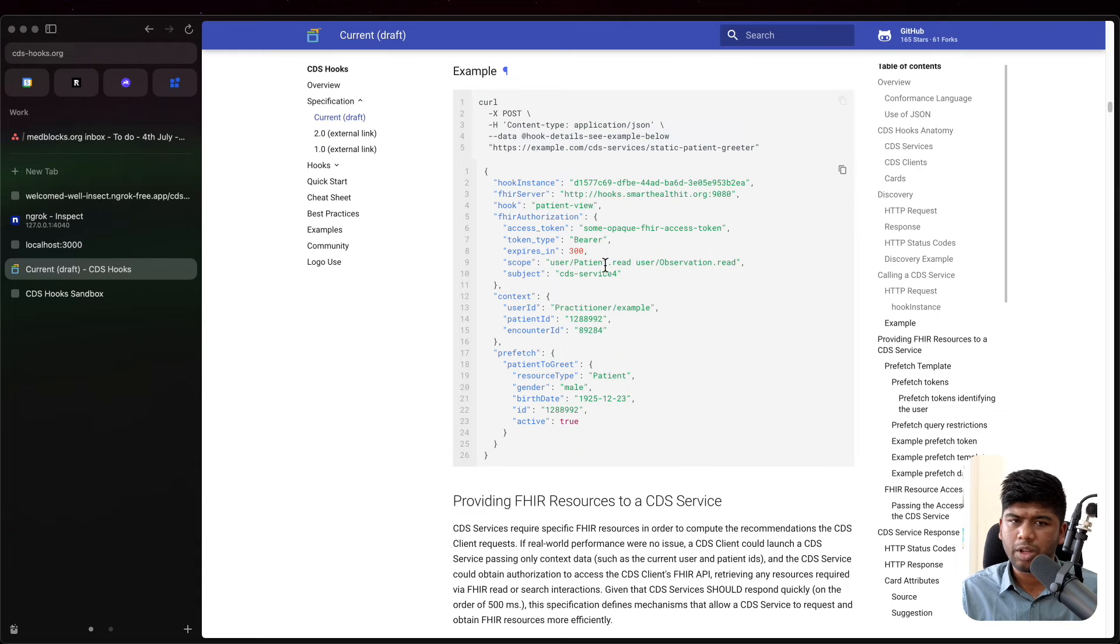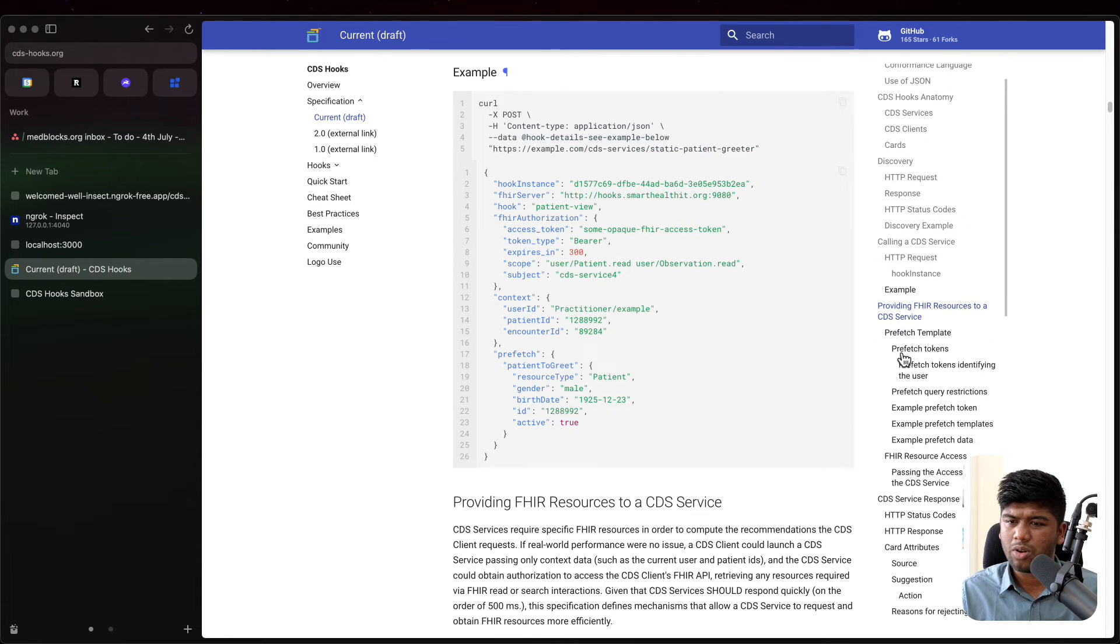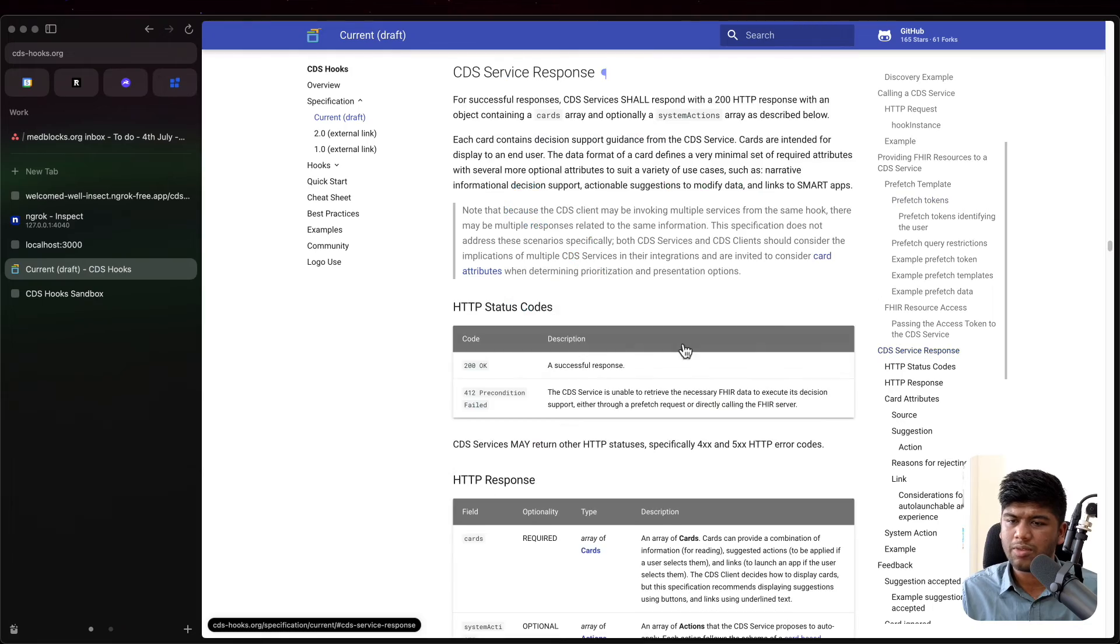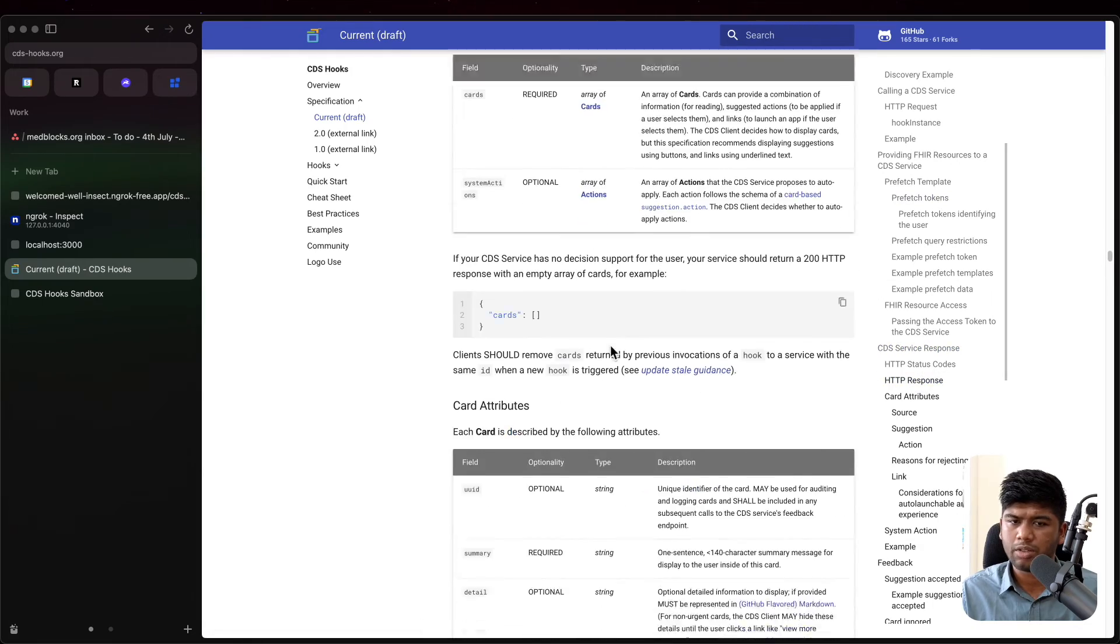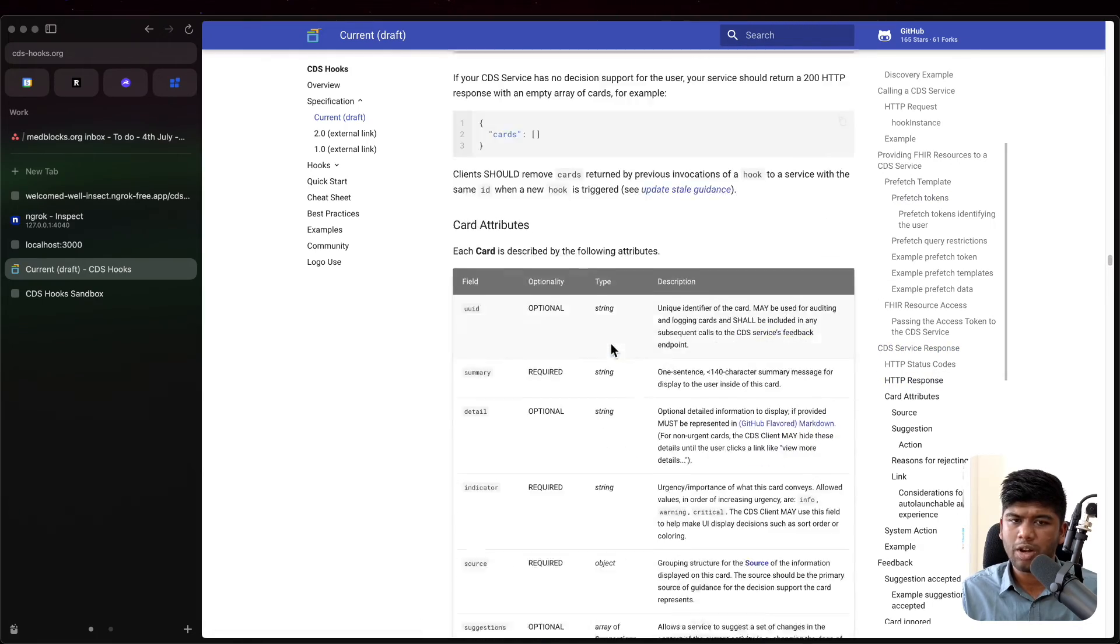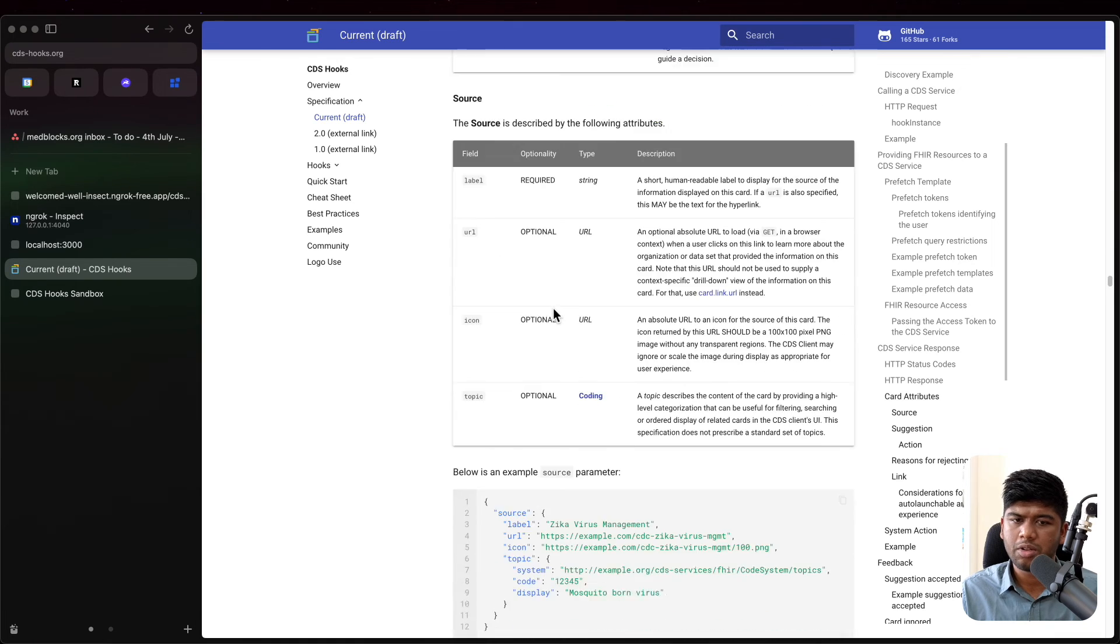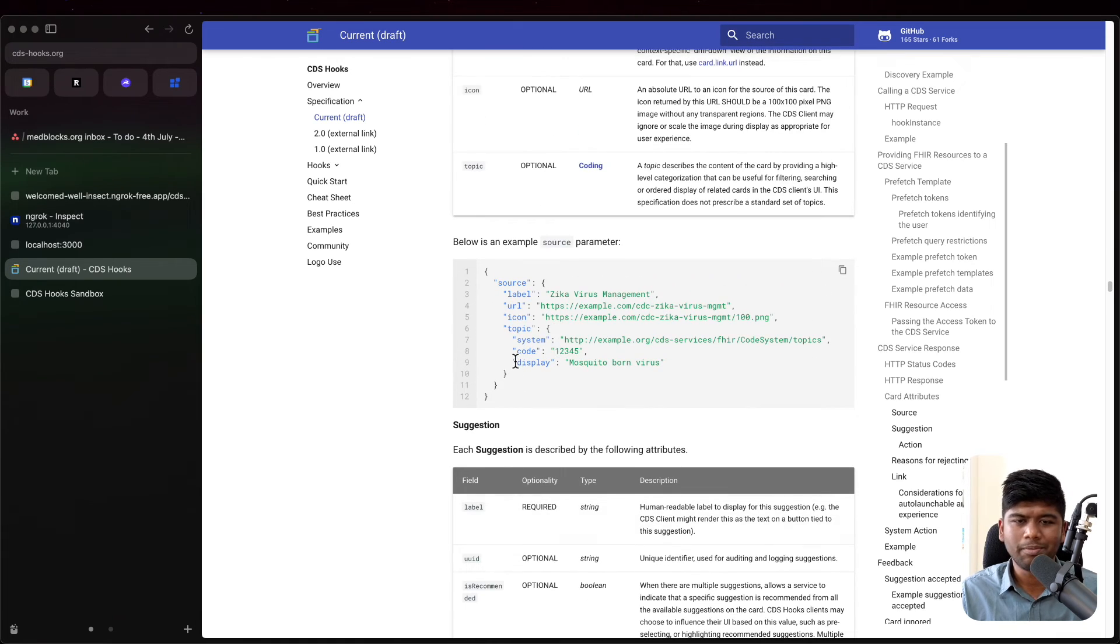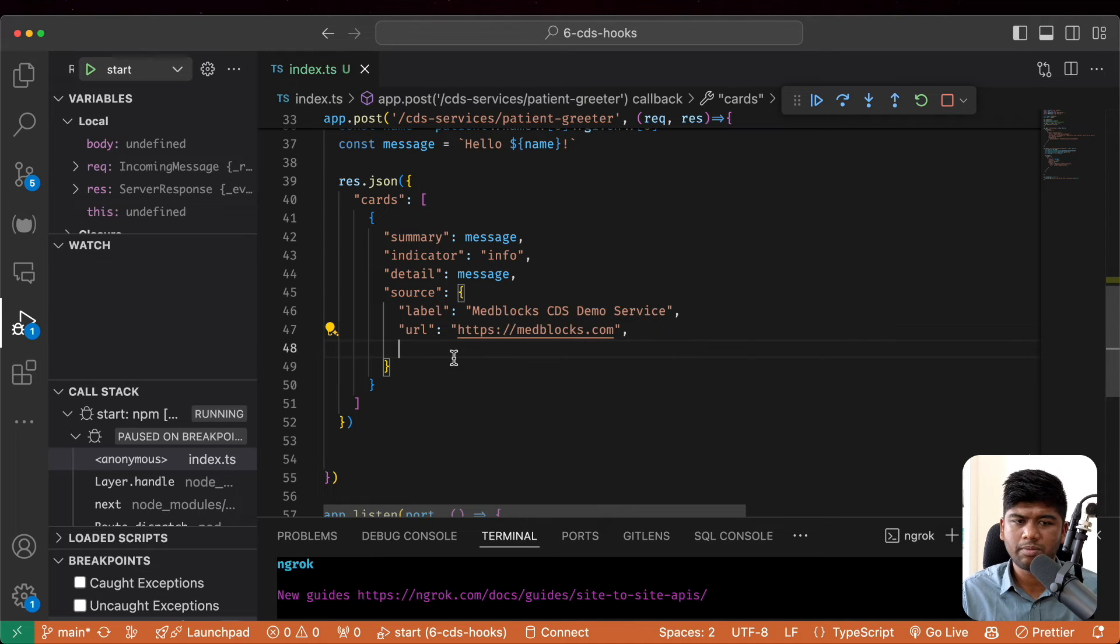So let's take a look at the response. We want to look at how the CDS service response looks like. If you don't have any cards, you can just return like no cards, but we do want to display something. So let's also include an icon here.